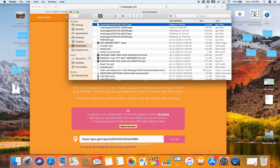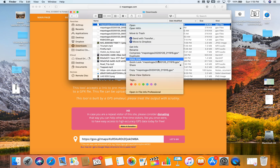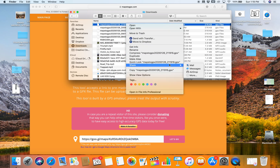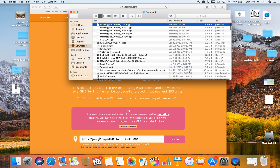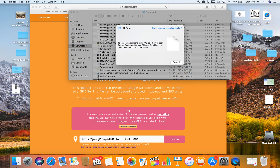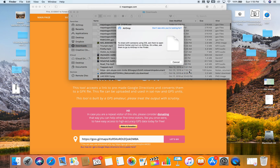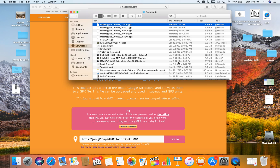I'm using a Mac, so I go to my downloads and there's the track. Once I've got my track downloaded, I just send it to my phone — on a Mac you can just airdrop it, and that will open in the GPS app I use called GPS Tracks. I highly recommend you navigate with that app, at least for now — it's the best one I've found.